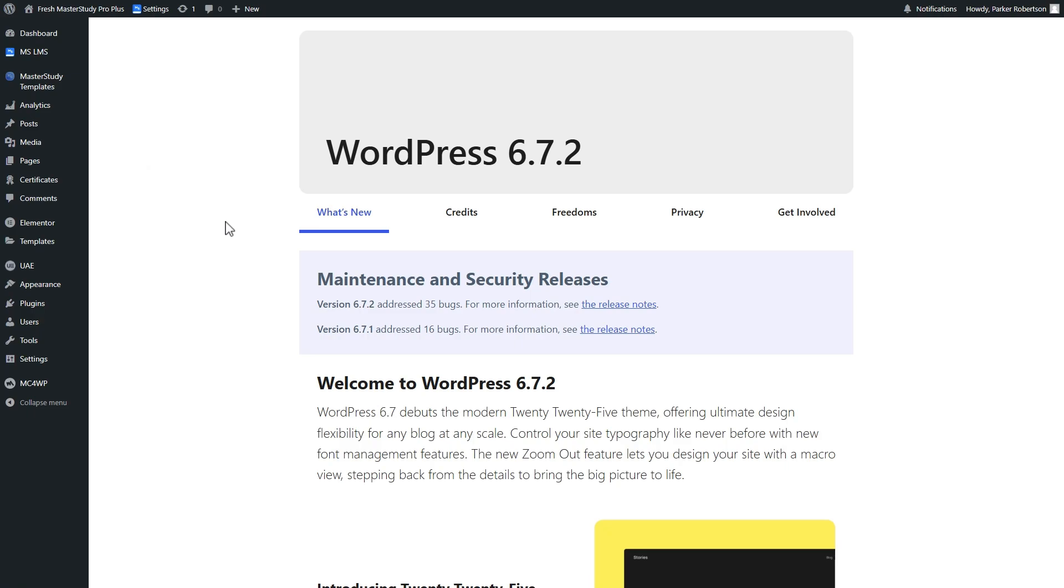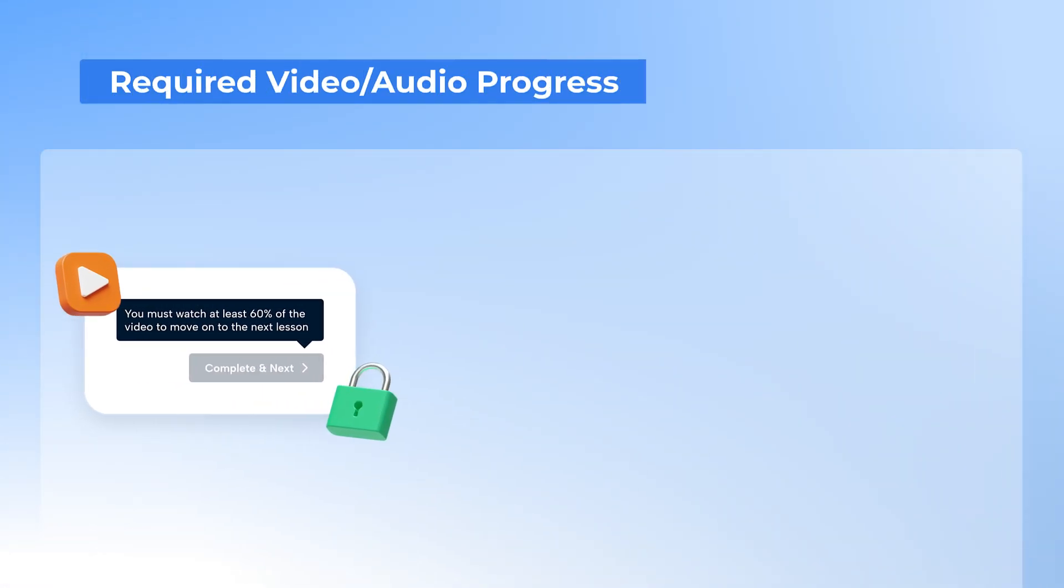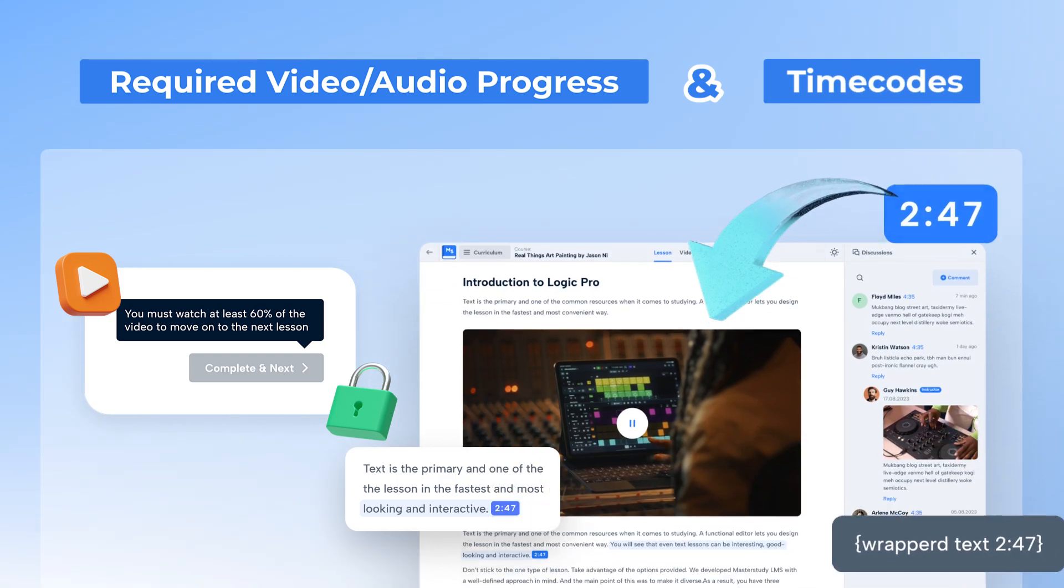Hello everyone! In this video, we will review two of the new and powerful features of Master Study LMS that enhance both video and audio lessons: required video audio progress and time codes.